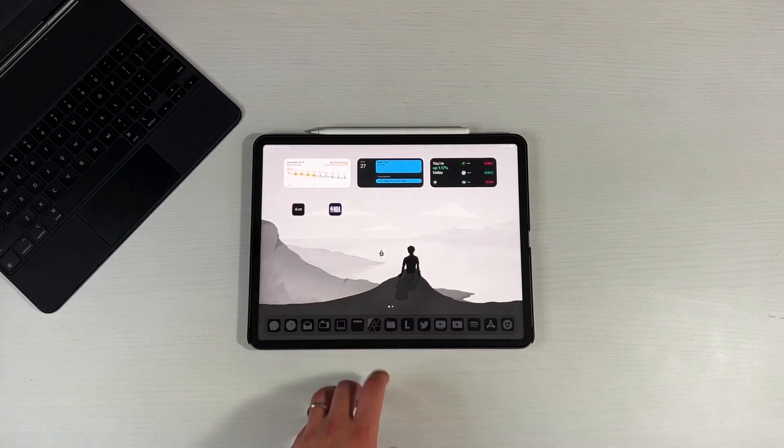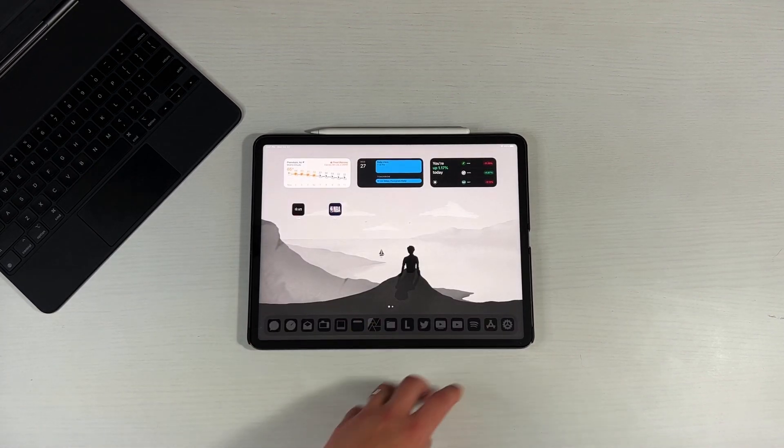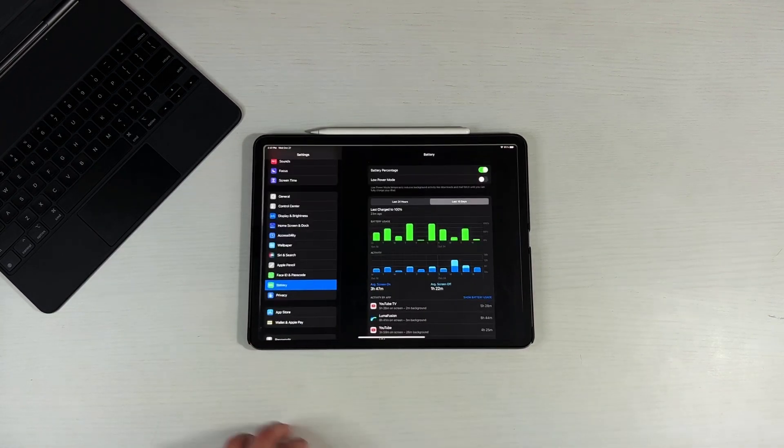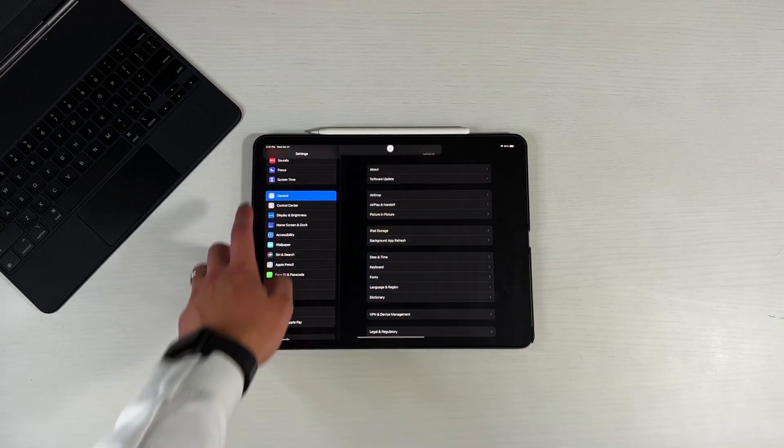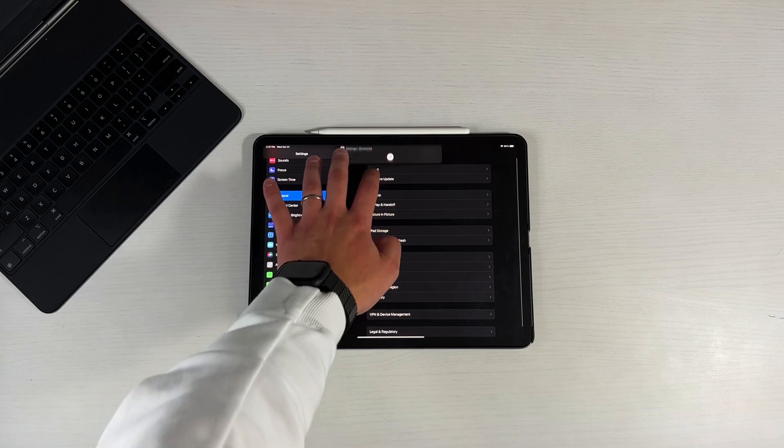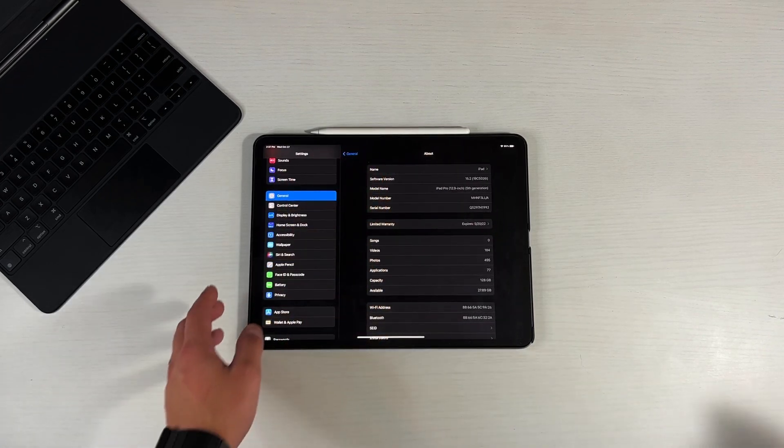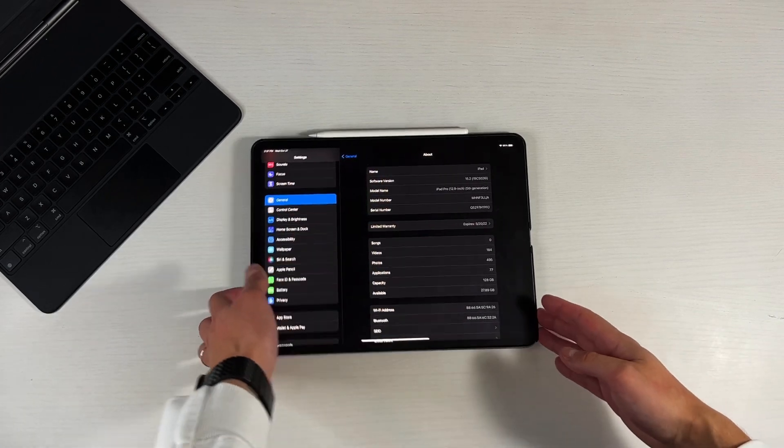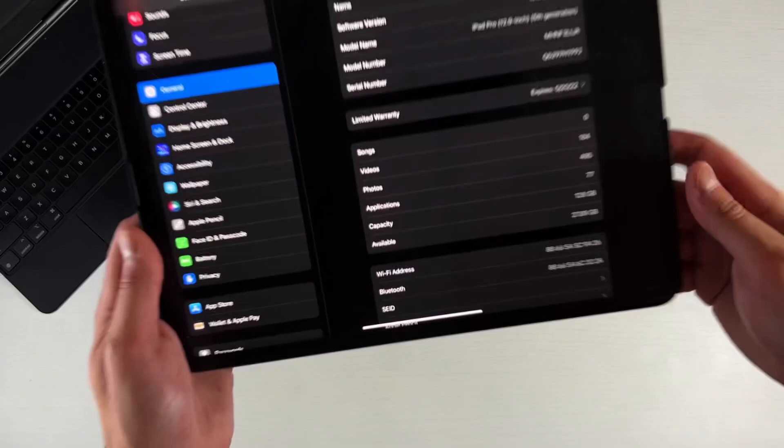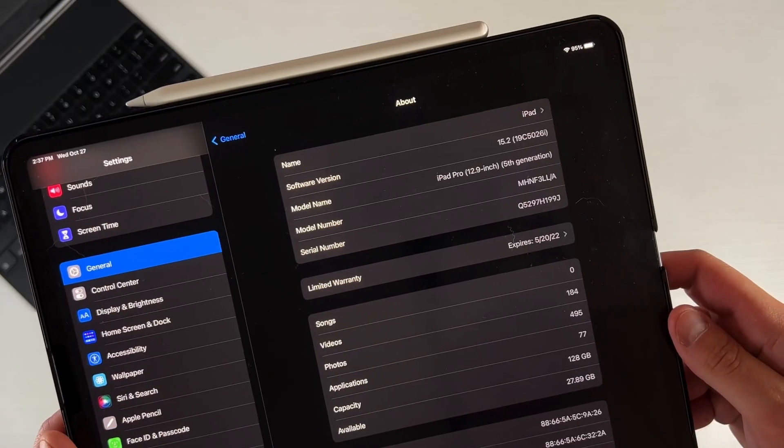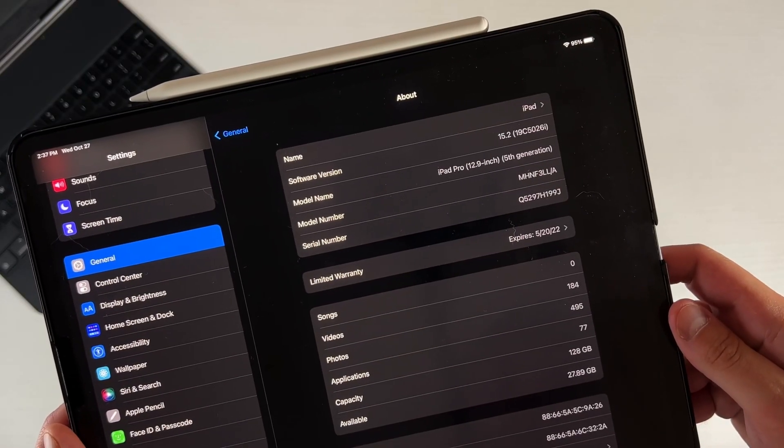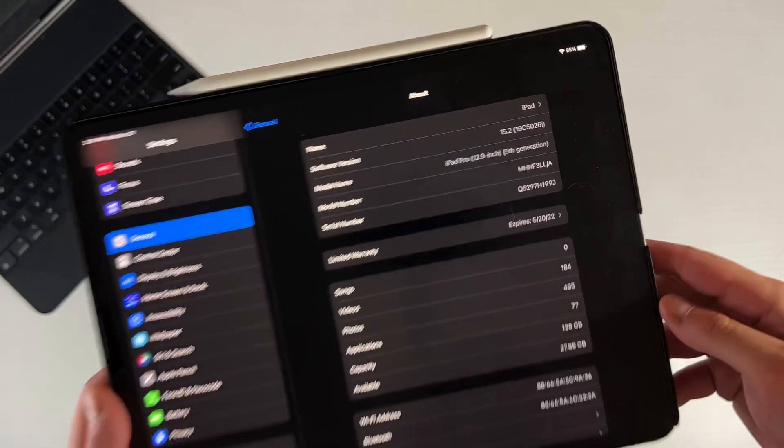Remember that normally the first beta in these programs is going to be the largest file size in terms of an update. So give yourself anywhere from 8 to 10 gigabytes of open data or open storage in order to get this downloaded and updated correctly. For me it was seamless, very quick and within two minutes of finishing the download I was up and running with 15.2 Developer Beta 1. And the next thing I want to show you is actually the build number. So we go into our settings, go into general, go into the about section, and click on the software version.